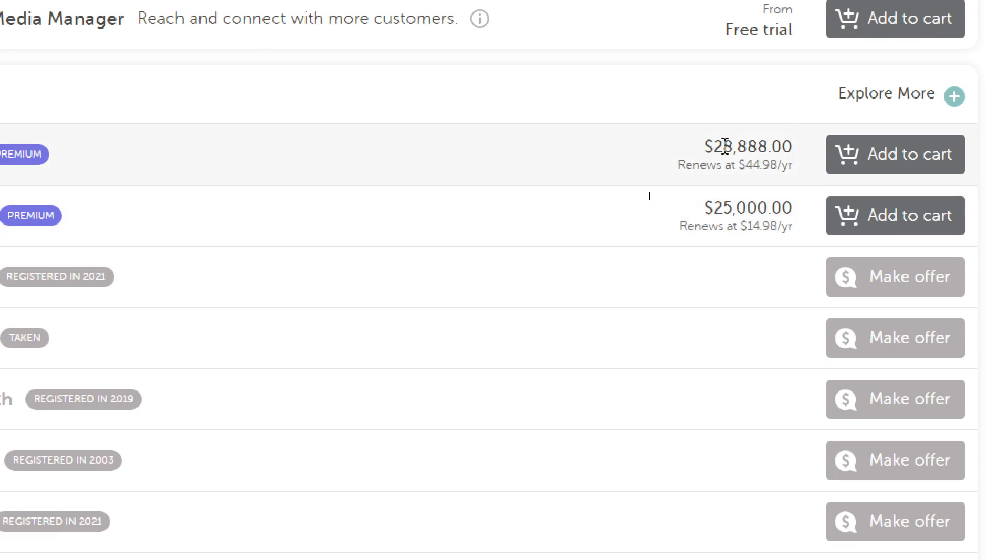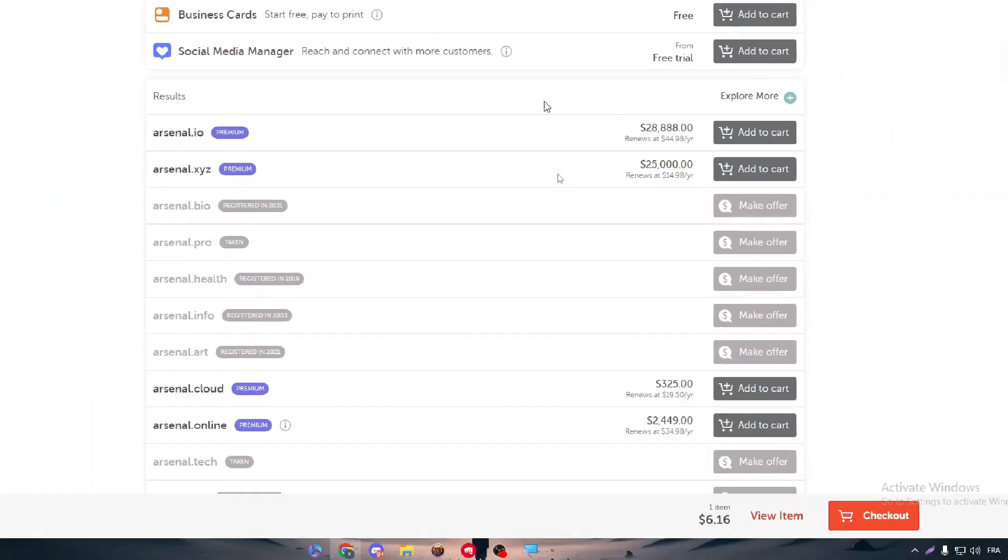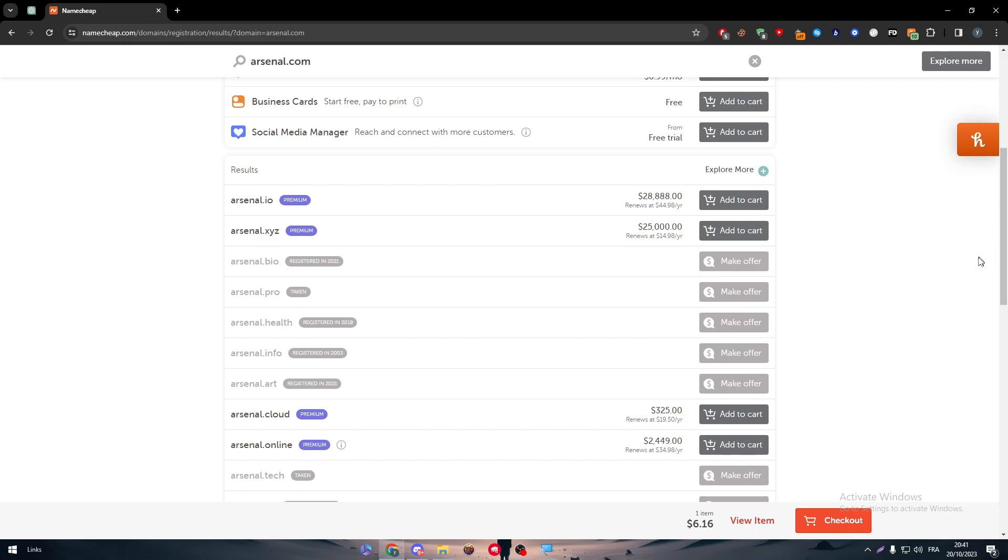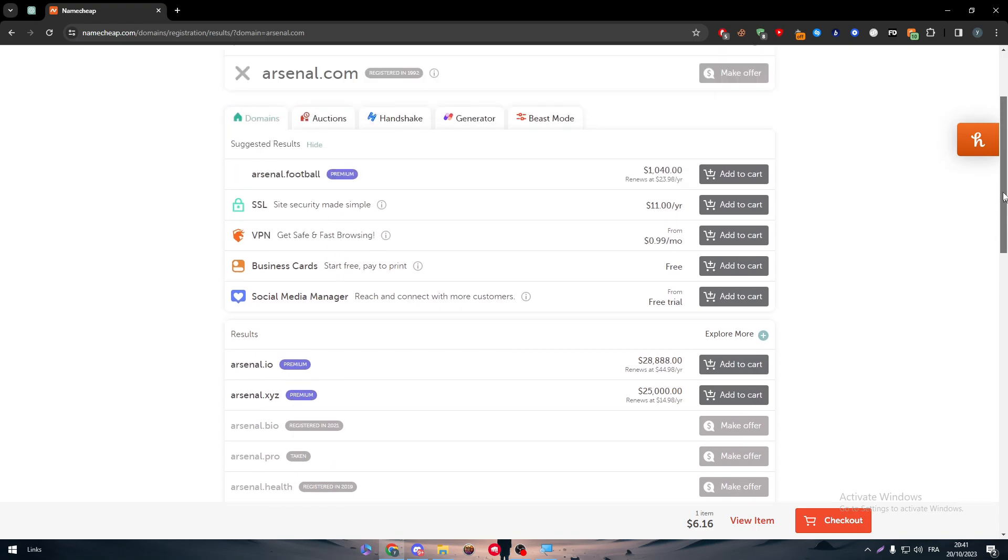Now, this $28k is not made by Namecheap themselves. No, it is made by the current owner of this domain name. He is selling it for that price. And so you can, if you have a domain name with a specific famous name or something like that, you can put it for sale. It is very easy to do so and I can show you on a specific video later on.